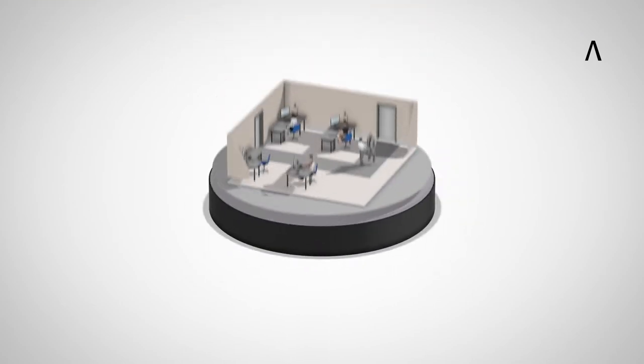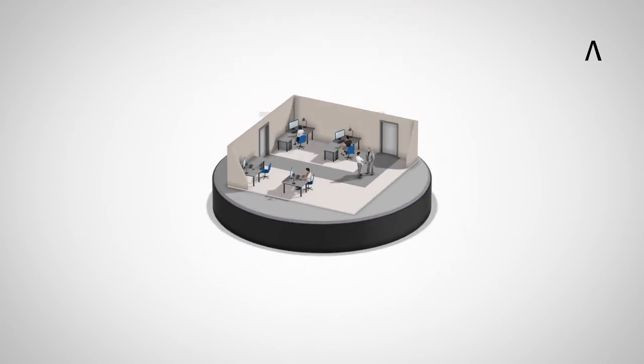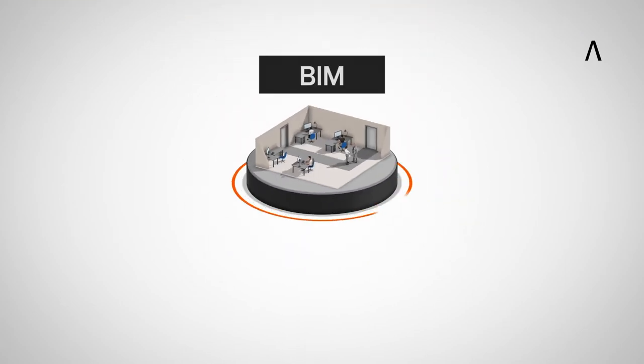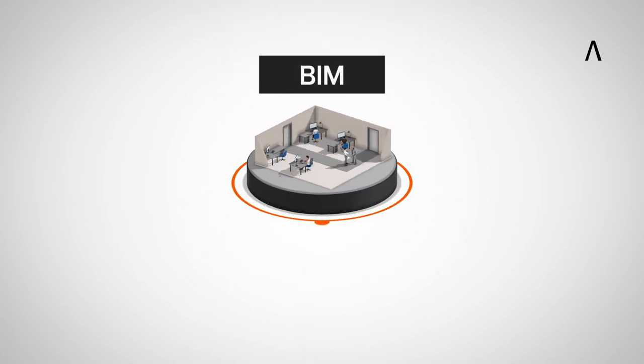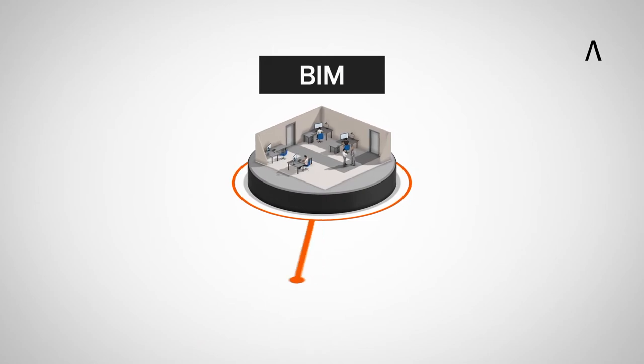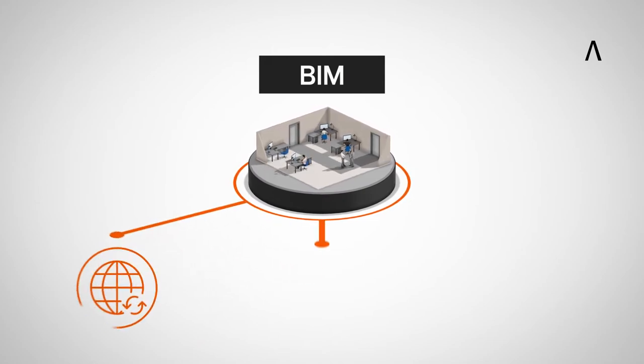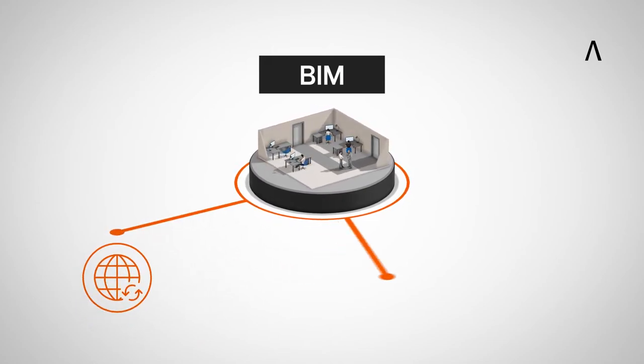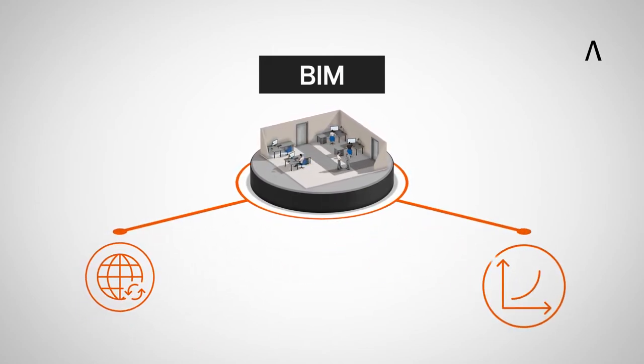Therefore, companies that already use the BIM method have a competitive advantage on the international stage and are well prepared for the future.